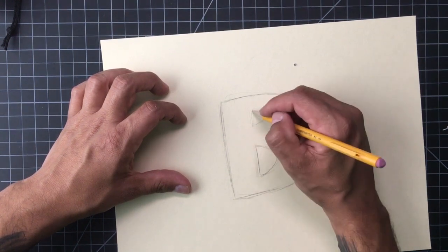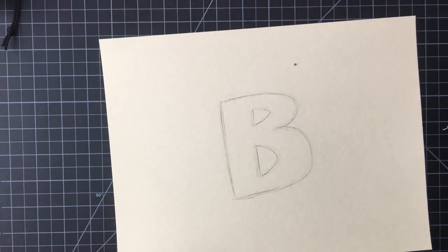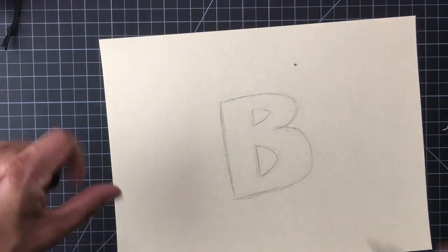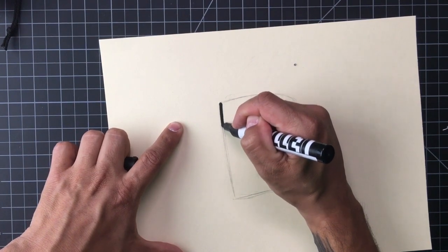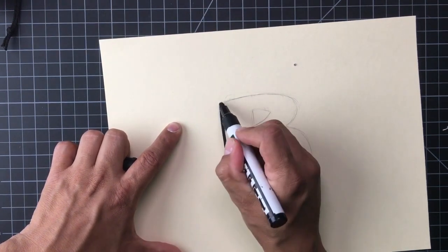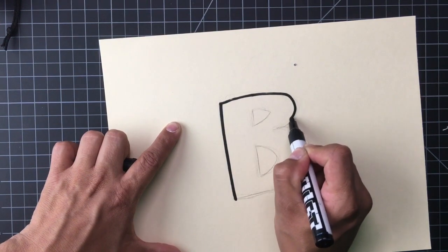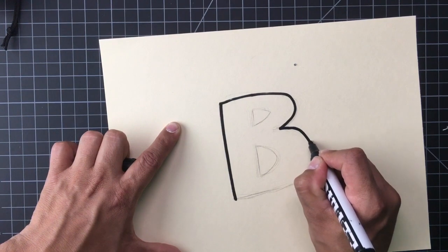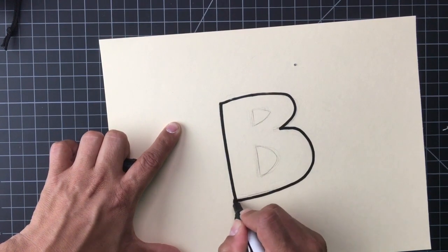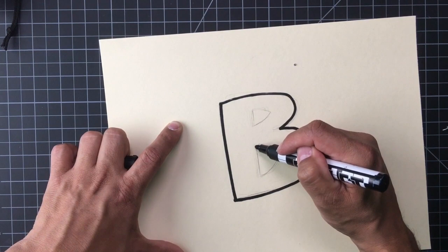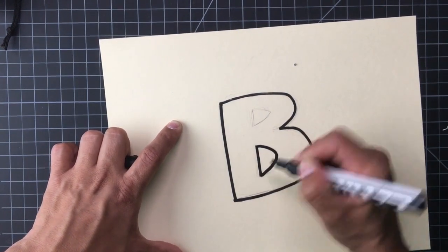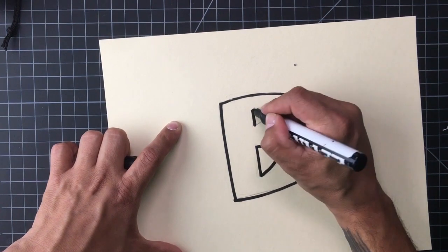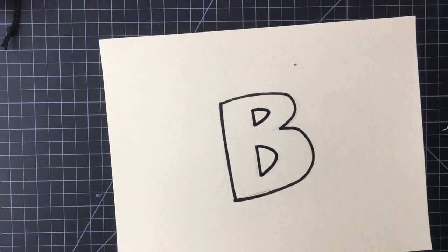All right so I got my letter kind of sketched out. It's time for the outline. I'm going to go ahead and get my marker and put it all together. I'm going to try to be real steady handed. And that's how we do a block letter.